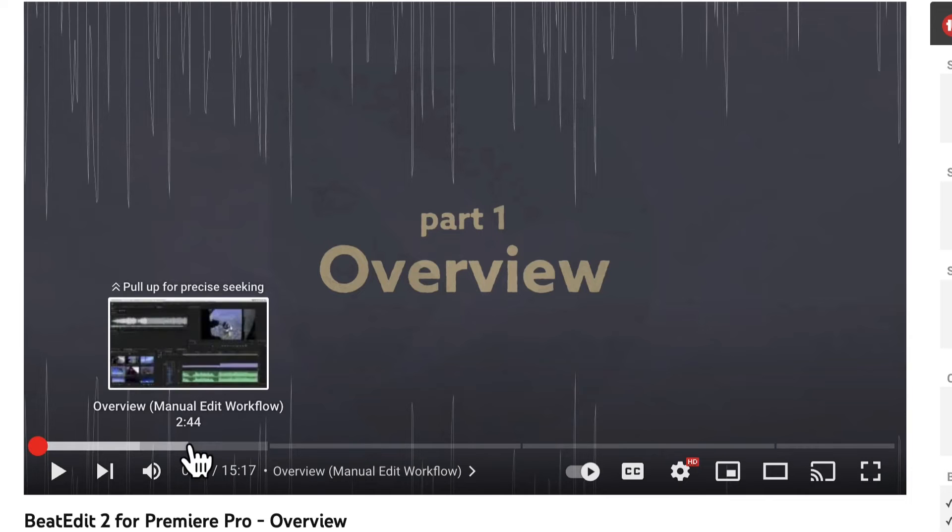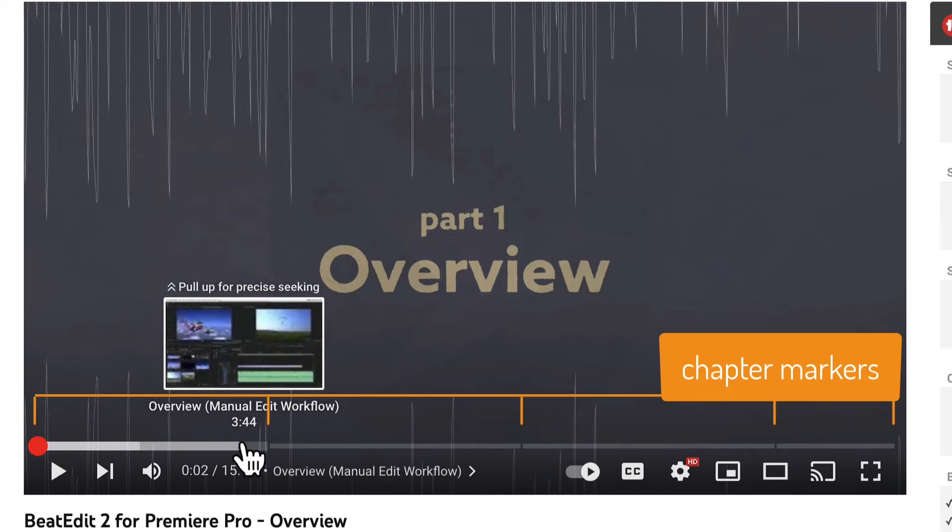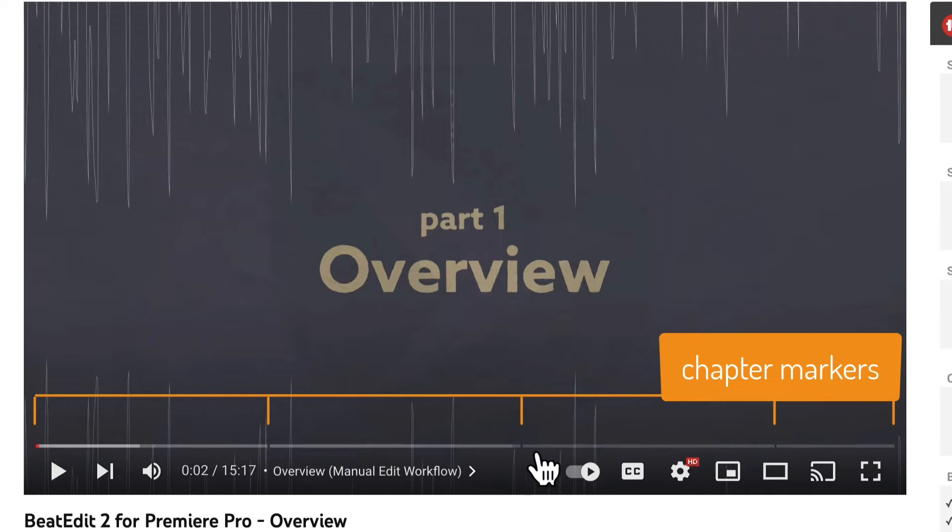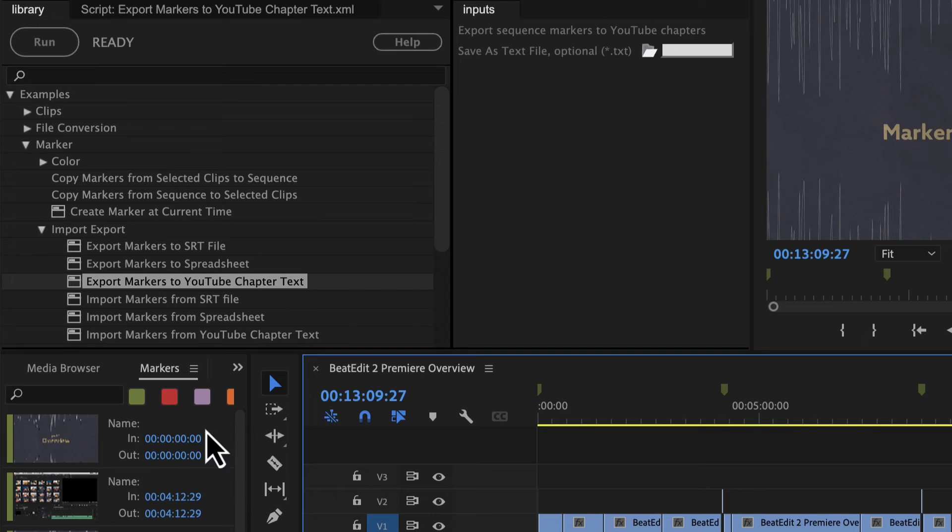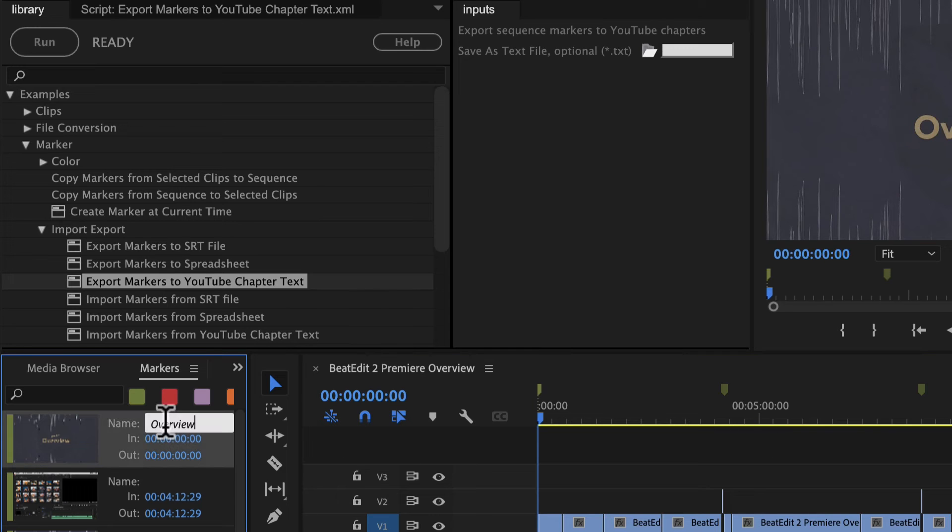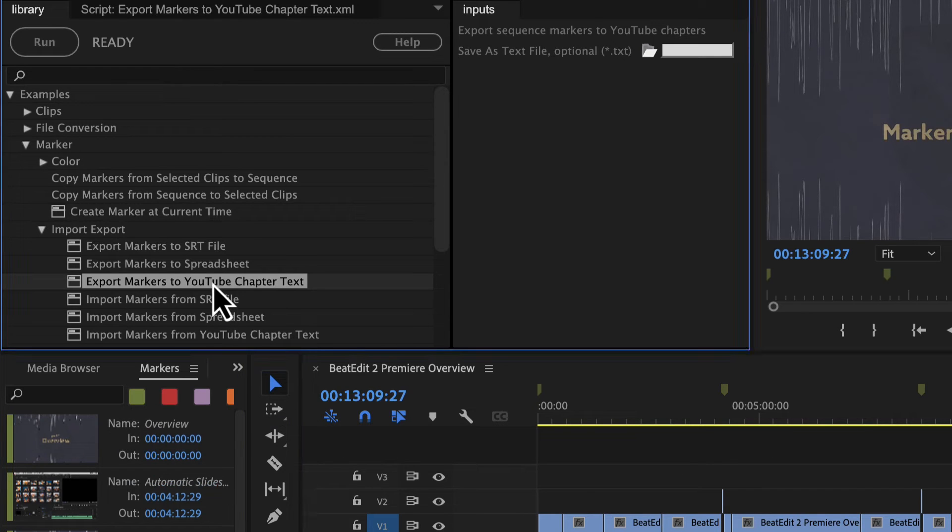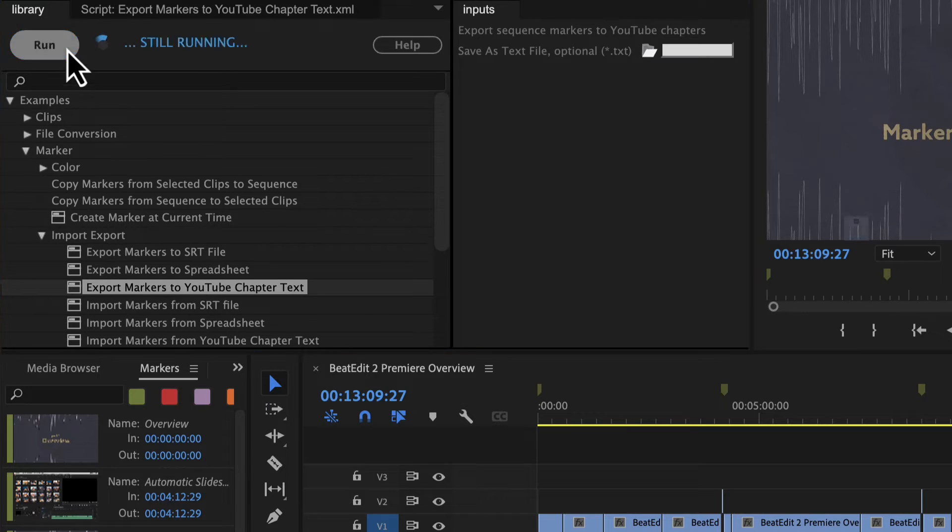With Automation Blocks, you can also enhance your YouTube videos with chapter markers. Mark out chapters in Premiere Pro and Automation Blocks translates them into YouTube chapter information seamlessly.